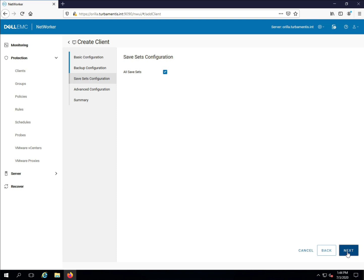Clicking Next allows me to choose some advanced options. I don't need any of these, so I'll just click Next through them.